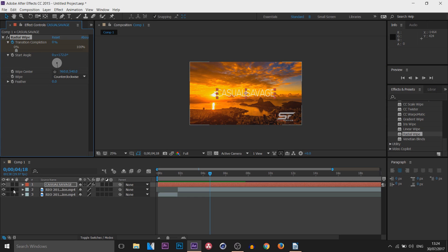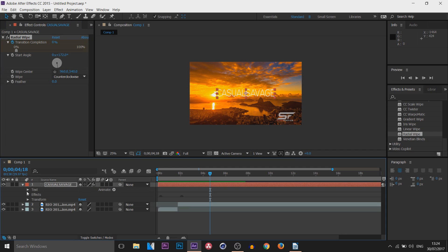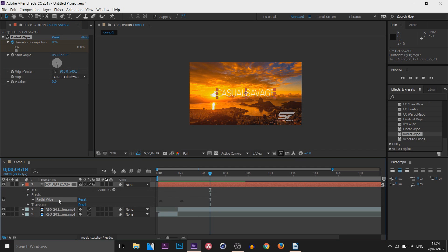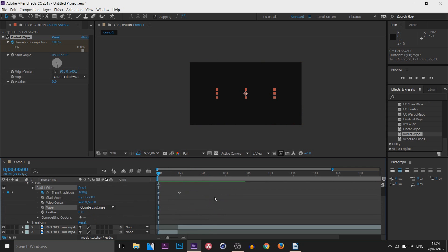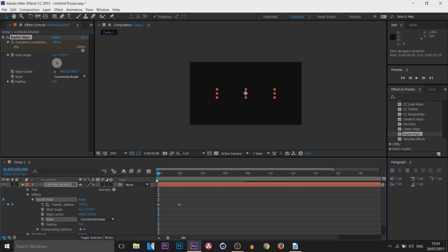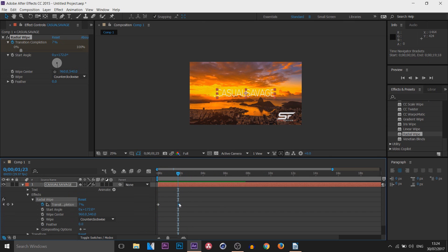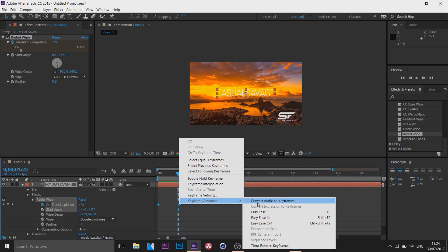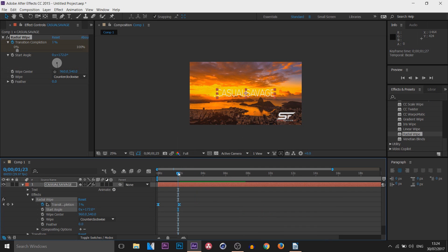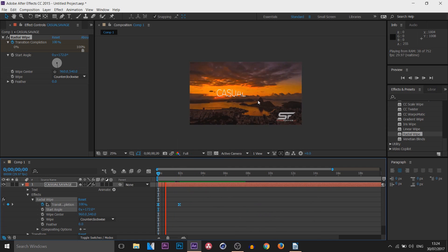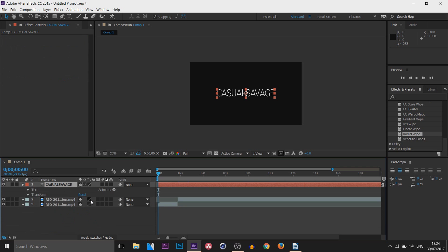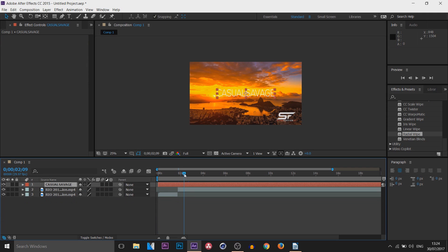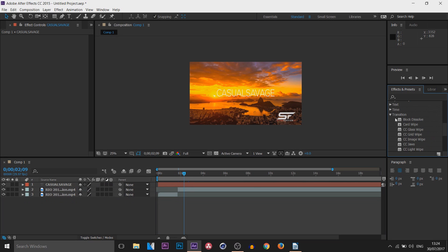Whatever effects or transitions you add will always appear in the Effect Controls panel for you to edit. You can also press the arrow on the layer in the timeline and find the effect settings there, which makes it easier to see keyframes on the timeline. Those diamond shapes are keyframes. To make the animation smoother, right-click them, select Keyframe Assistant > Easy Ease.